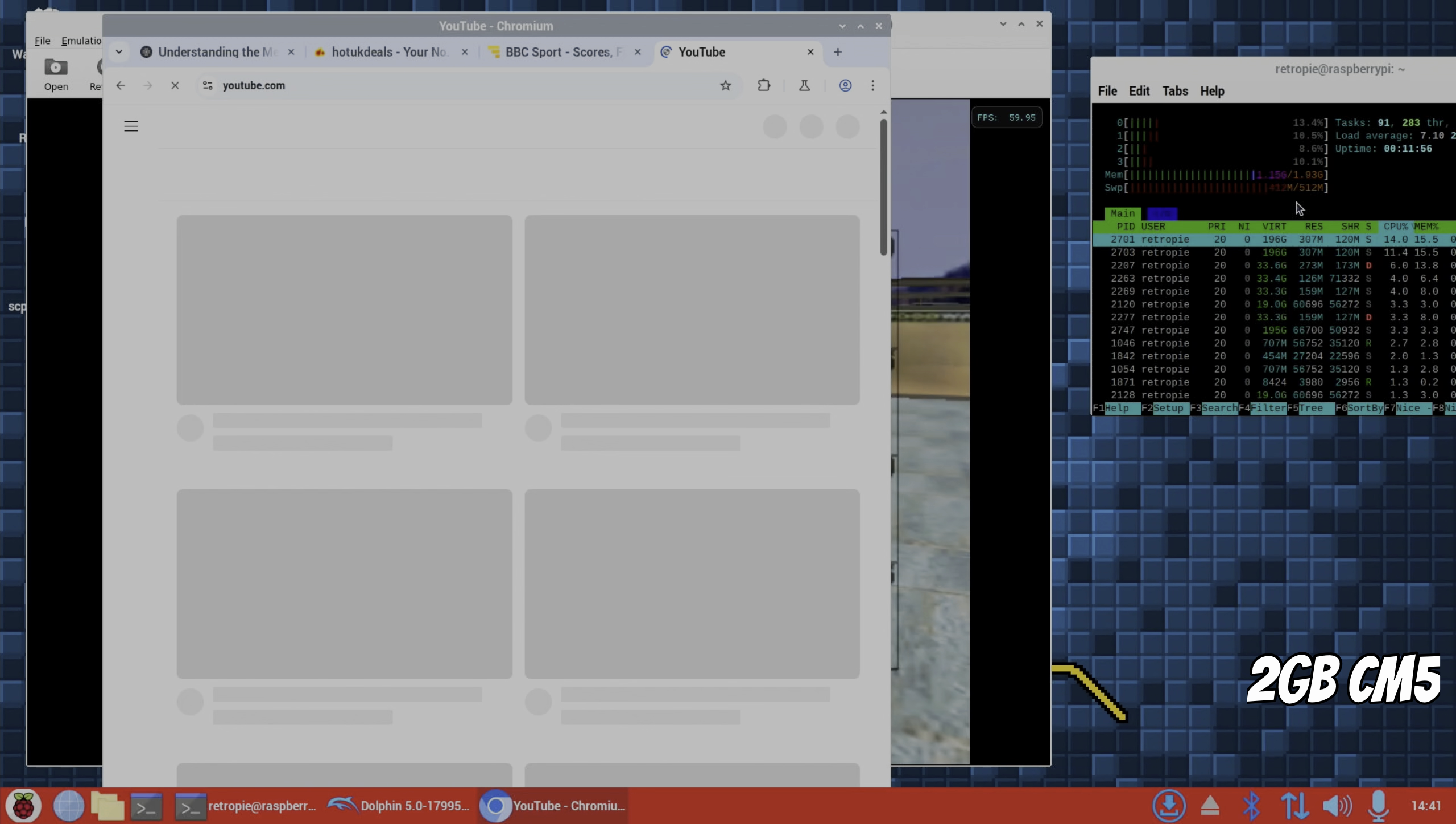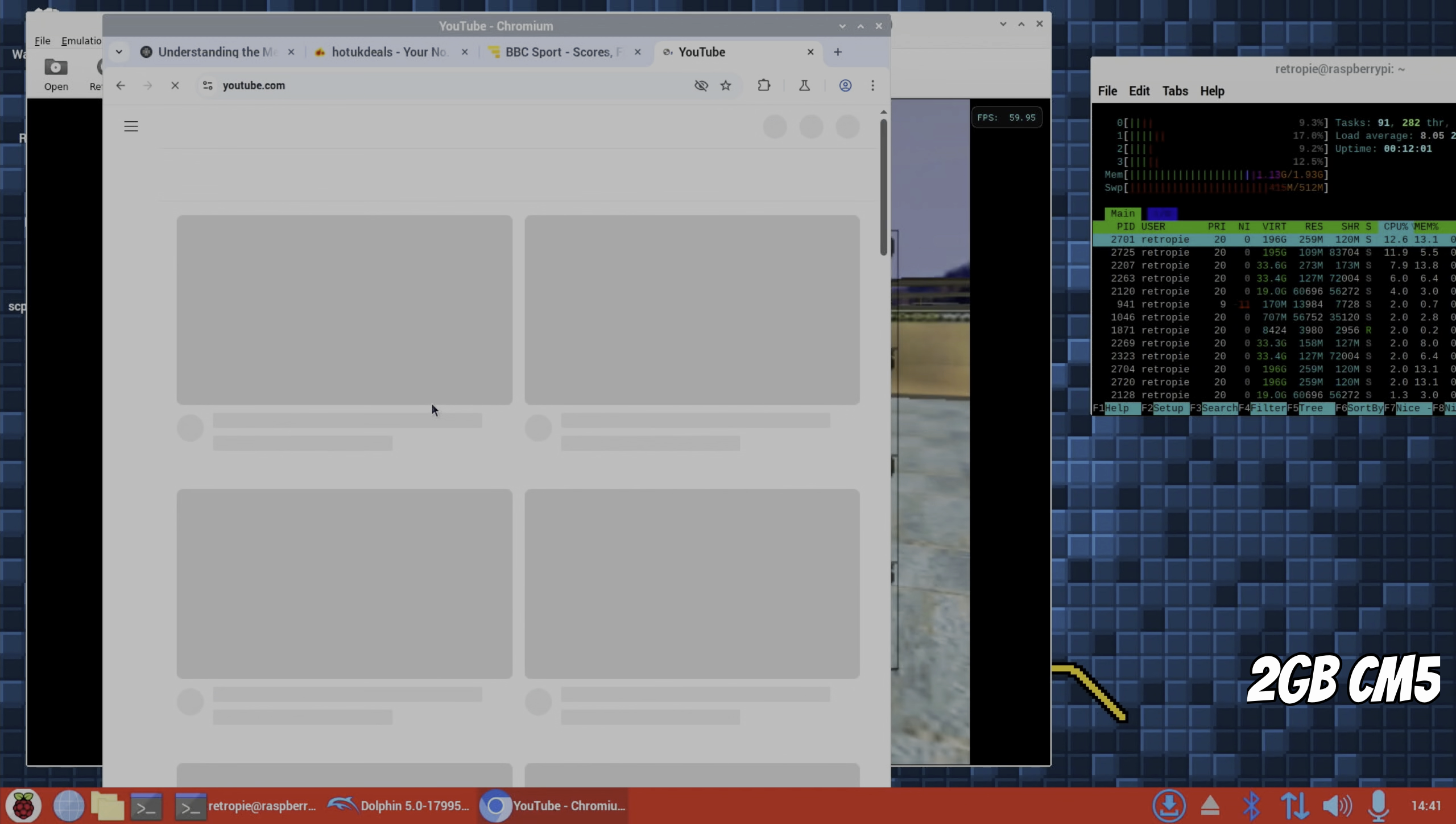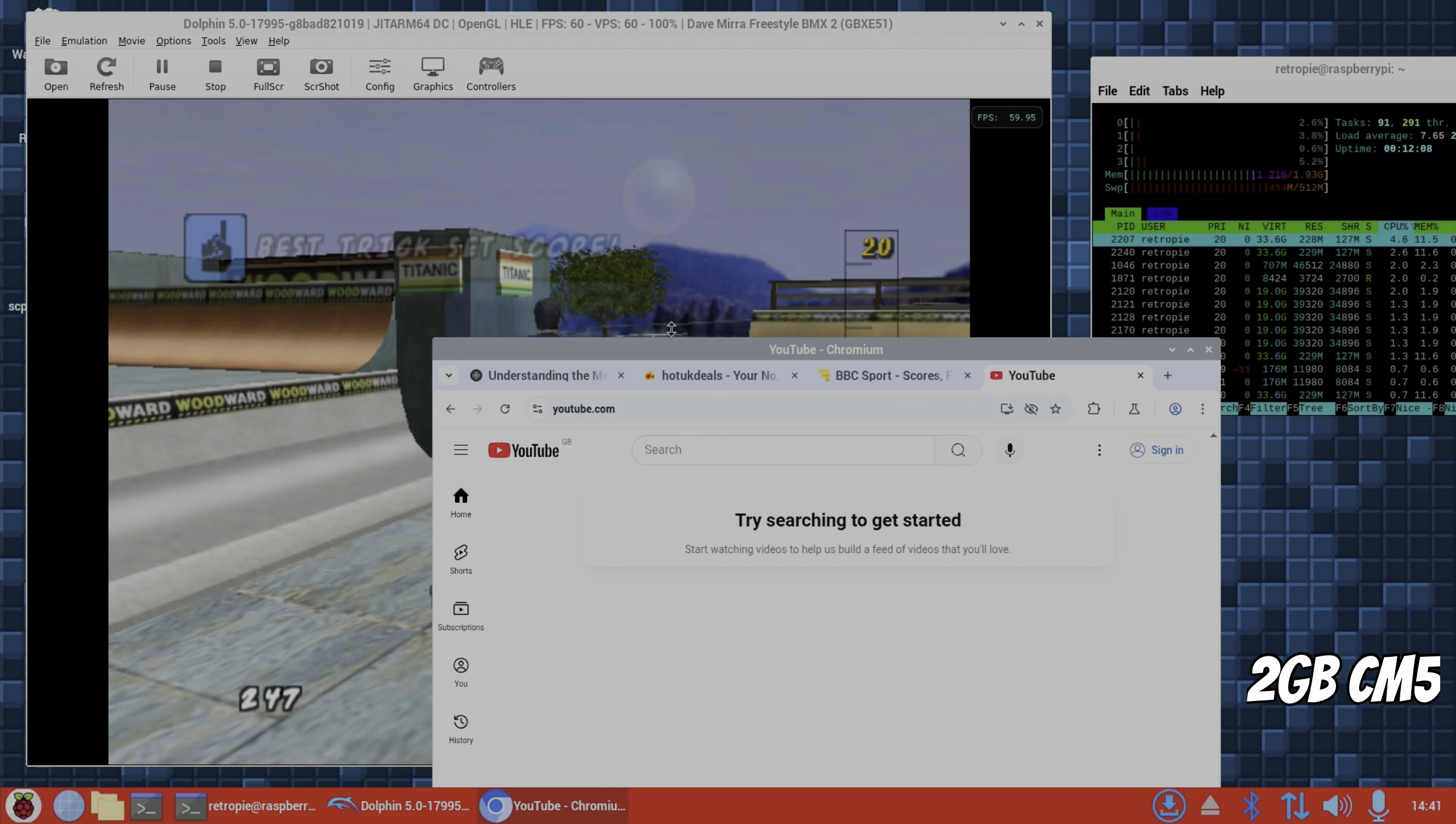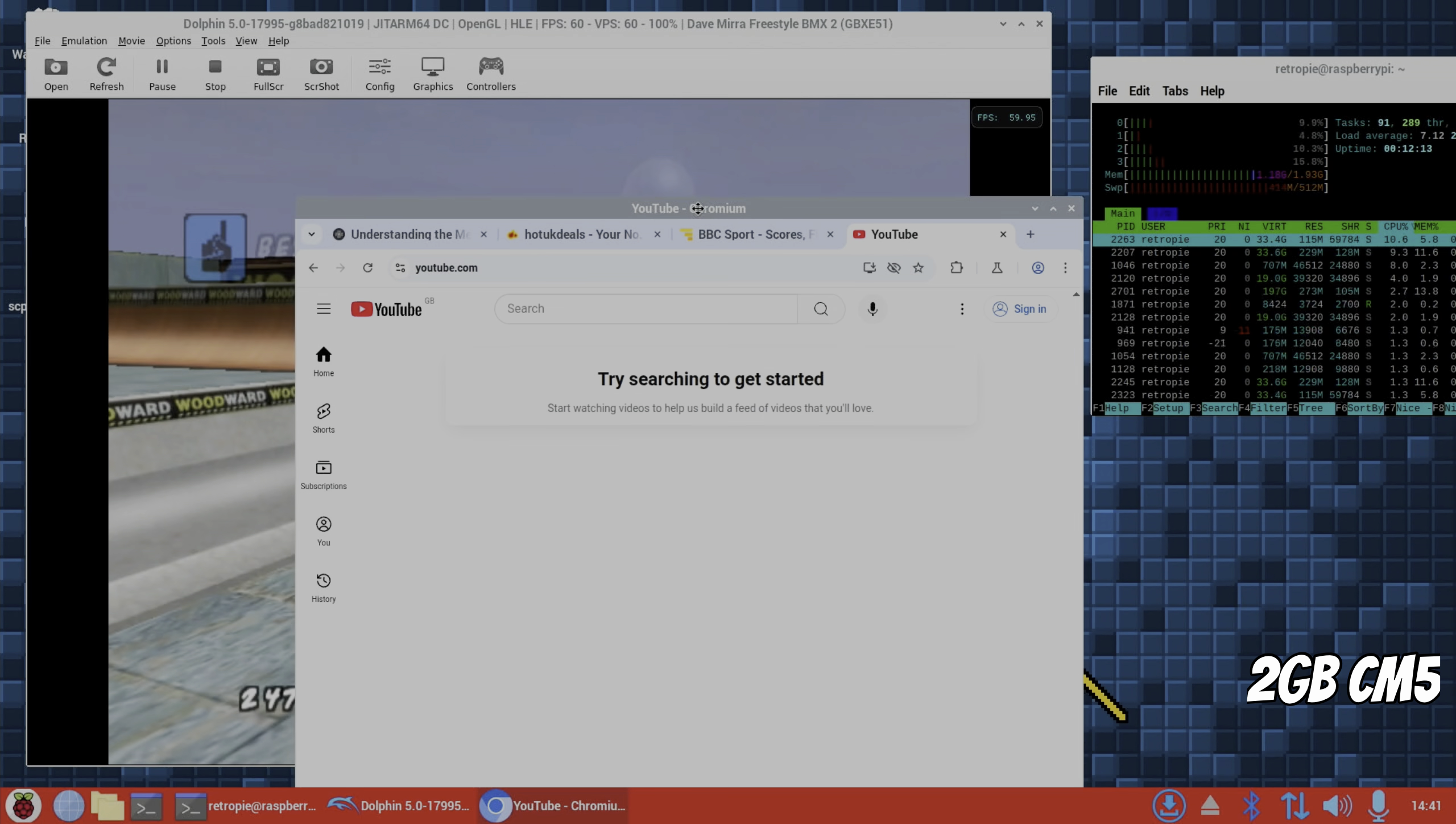I have got a 16 gig. I never think it gets anywhere near really using it all, apart from maybe AI, running a local language model. So again it's still not near the 2, but it's using the swap, so it is working harder. And as you can see, YouTube, already at this stage. I mean, you're not going to get a 2 gig Pi and try and run a PS2 or a GameCube emulator and try and use the browser at the same time.